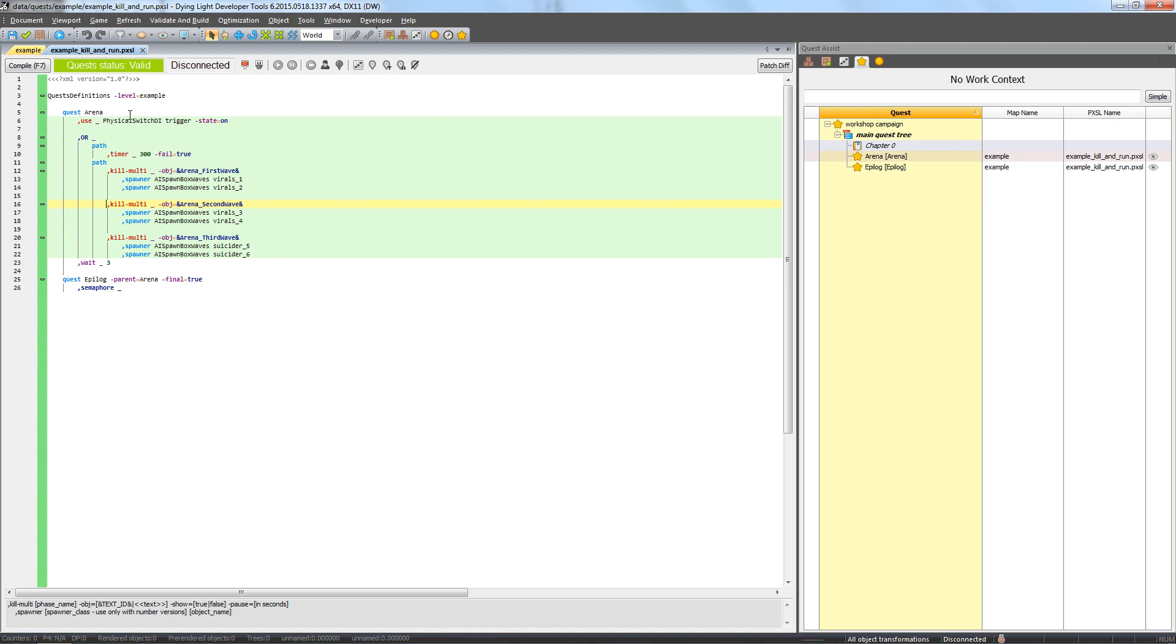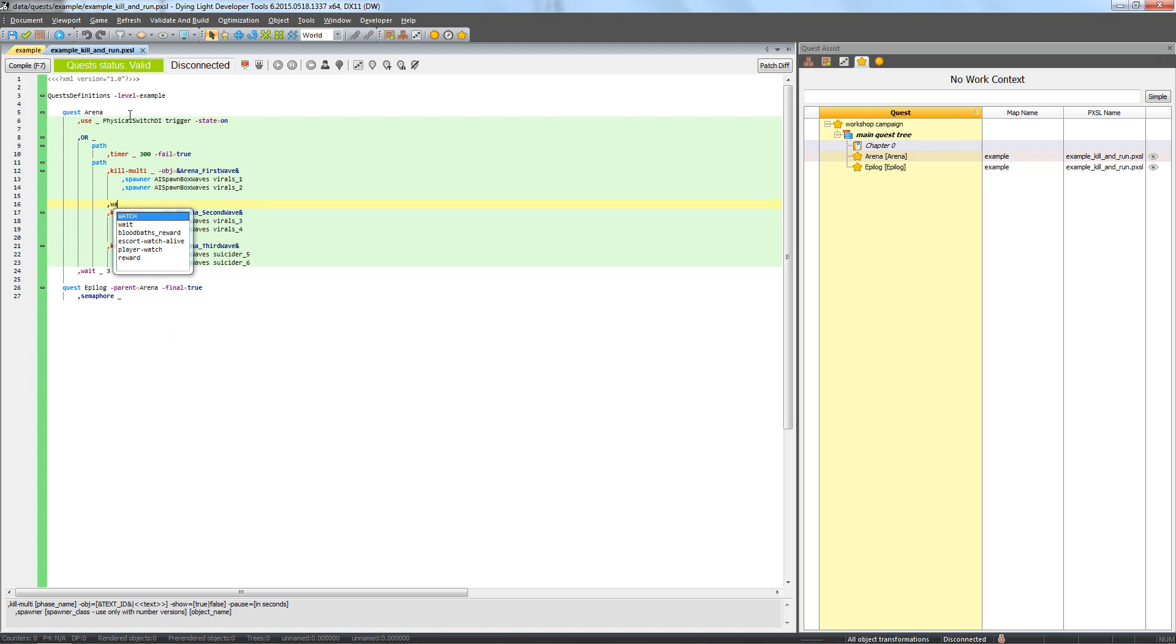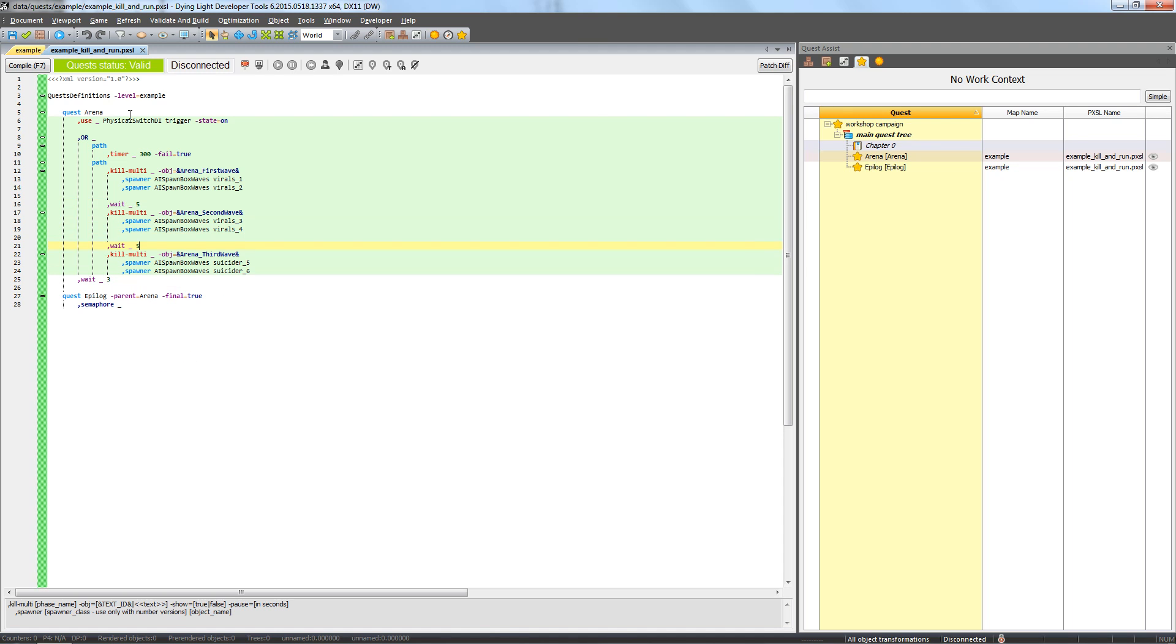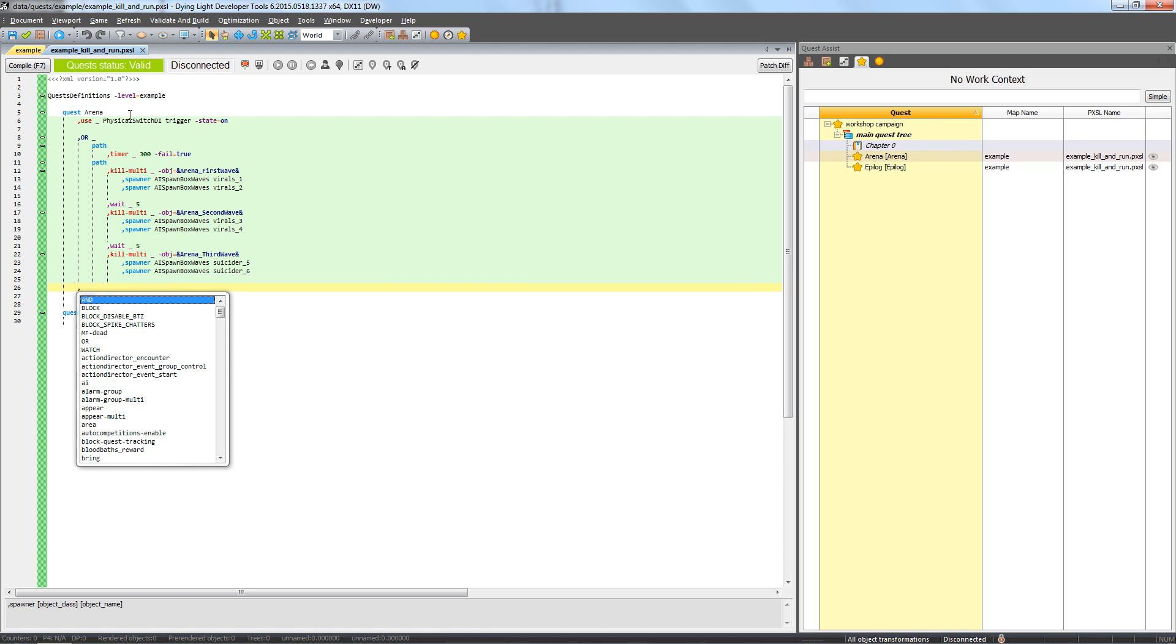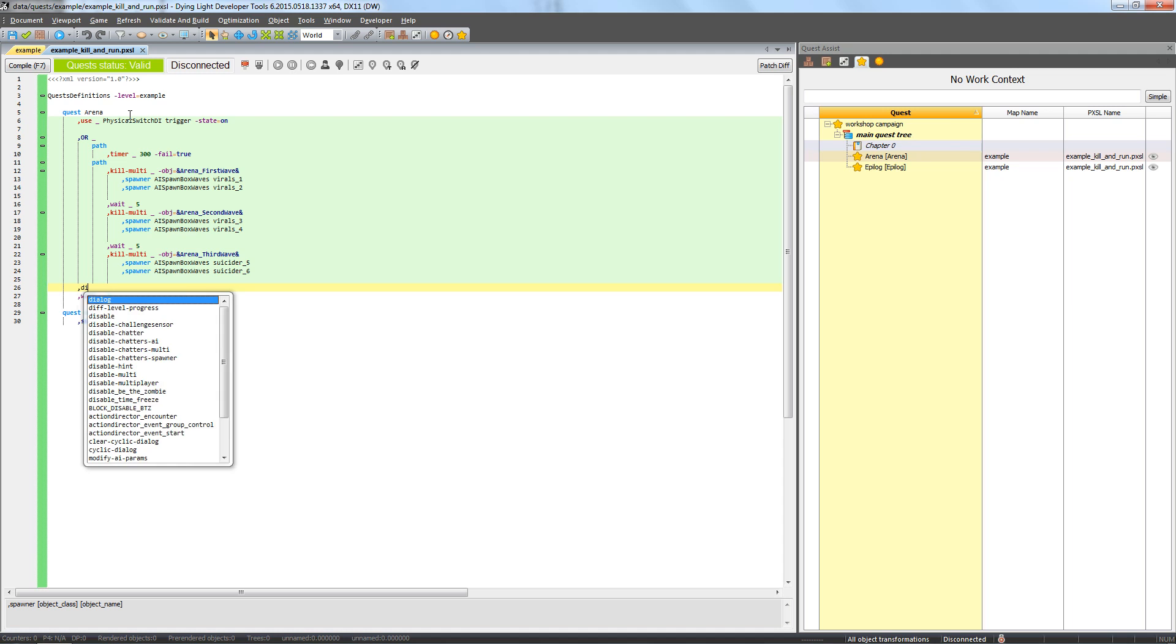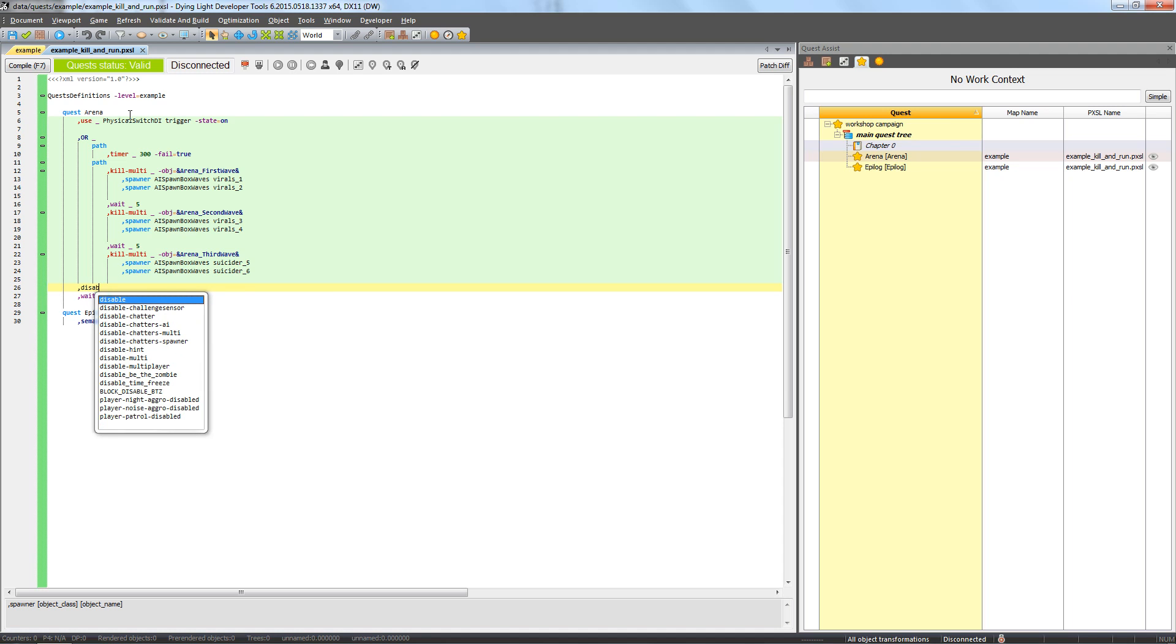The player will need some rest, so we should also make short breaks between waves by using the wait phase. Okay, the waves are ready.